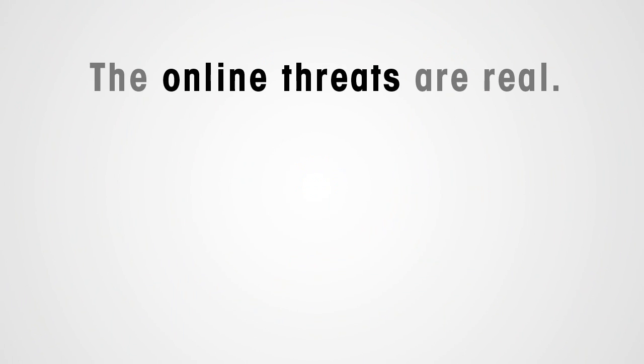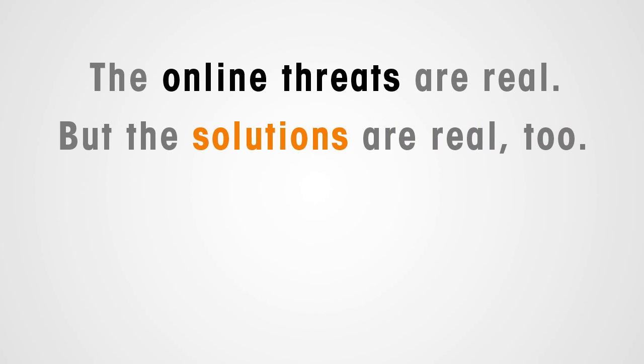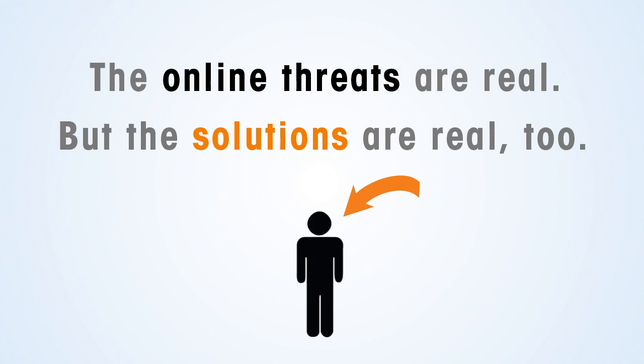The online threats are real, and everyone who is online is exposed to them. But the solutions are real too, and they begin with you.